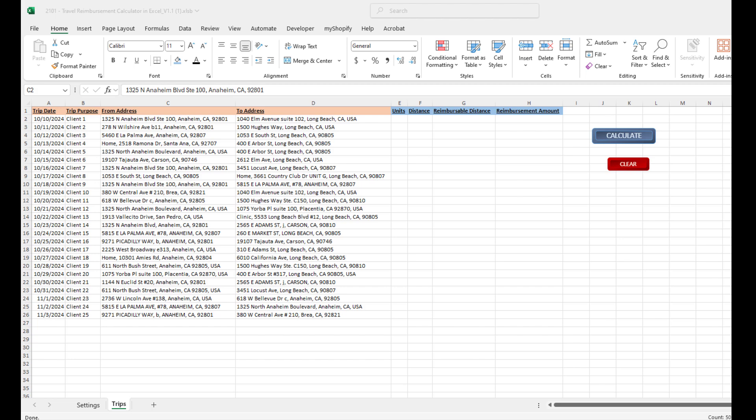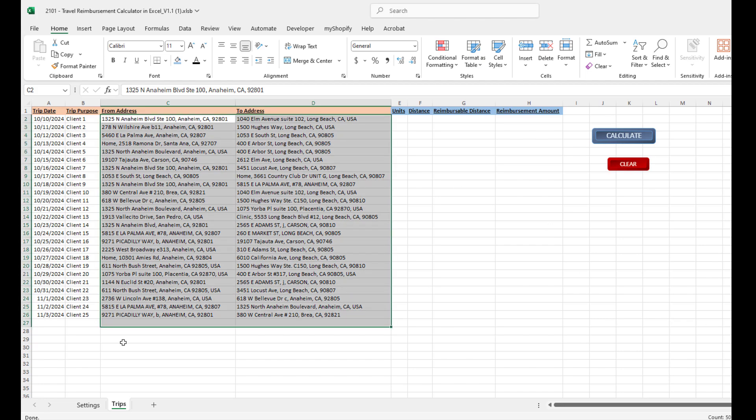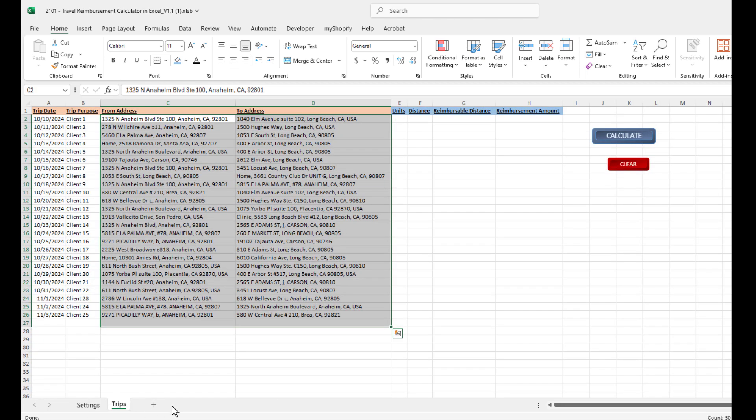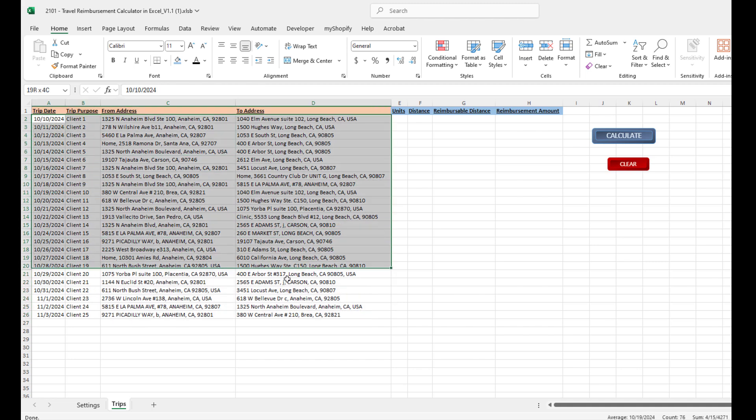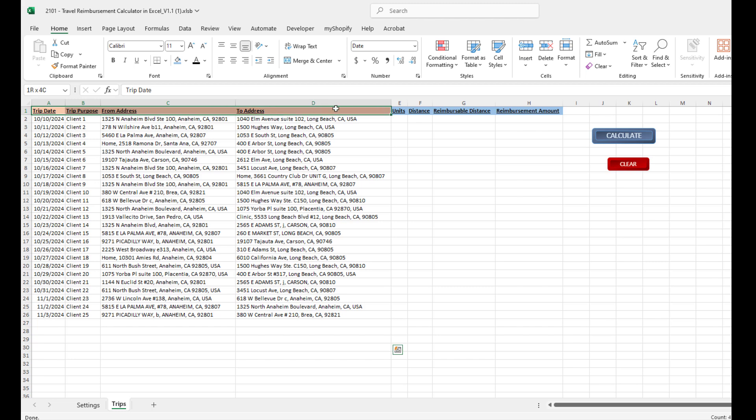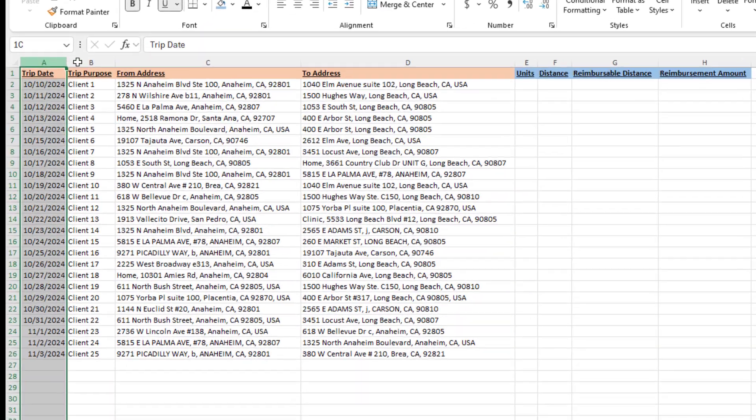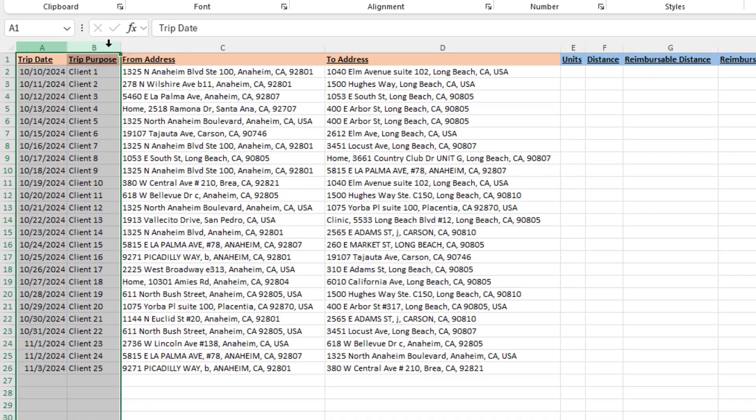Let me show you how it works. We have the Settings tab and the Trips tab. On the Trips tab, we set up our trips that we need reimbursement for. The columns in orange are the columns that we need to enter, and the columns in blue are the columns the tool automatically generates. In this case, I've added a trip date and trip purpose—really those are not required.